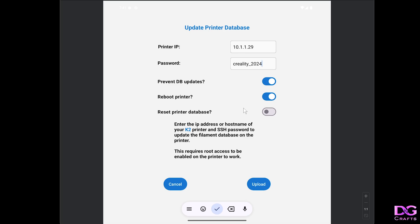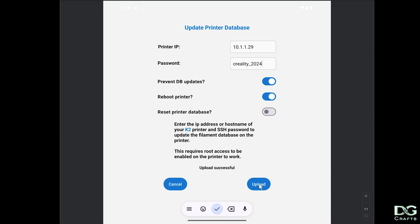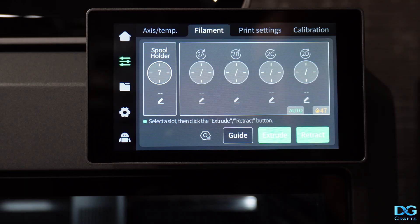At this point, the printer's got root access enabled, we've got the right IP, we've got the password. All we need to do now is click upload. Once it says upload successful, the printer's going to be rebooting. Once you've waited for it to reboot, you'll see the changes in the printer itself.